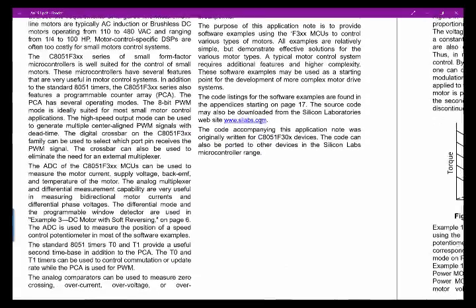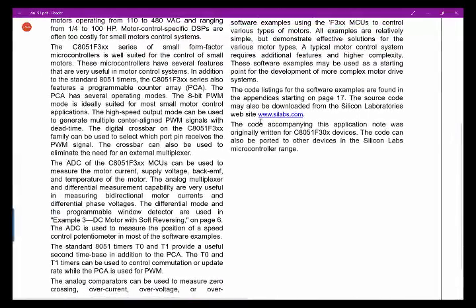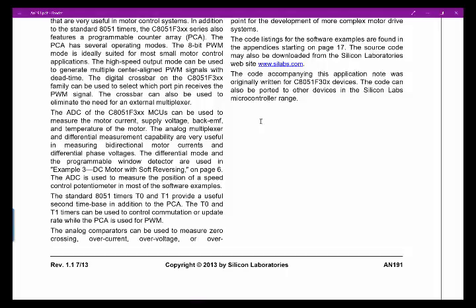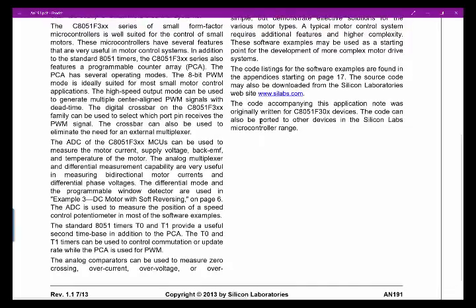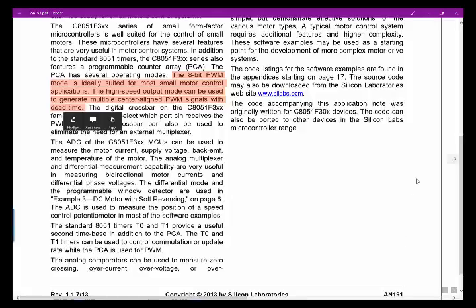The code was originally written for the 8051-300 and can be ported to other devices. This also uses the ADC — we'll talk about the ADC later in the course. The PCA 8-bit pulse width modulator is ideal for most small motor control applications, so if we're controlling most small motors we're going to use some type of pulse width generation.